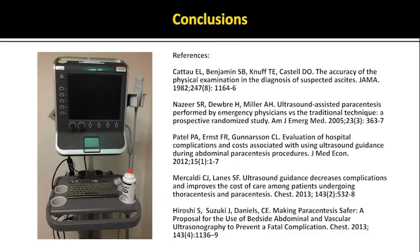In summary, ultrasound guidance for paracentesis provides information that is not gained by physical exam alone. It likely reduces adverse events and failed procedures or dry taps when used correctly, and reduces expenses and avoids the transport of unstable patients compared with having radiology mark the location. The correct use of ultrasound for paracentesis, however, depends on a solid understanding of the surface and ultrasonographic anatomy involved and sound clinical judgment about when to refer complicated cases to radiology.